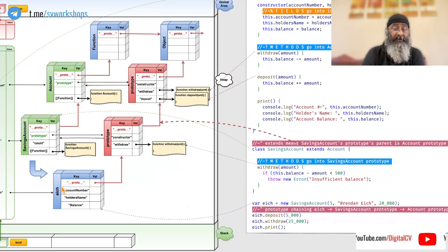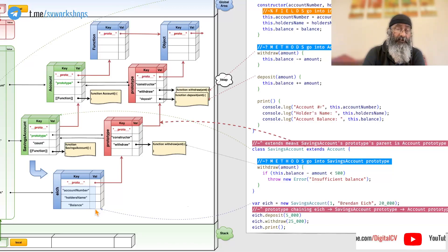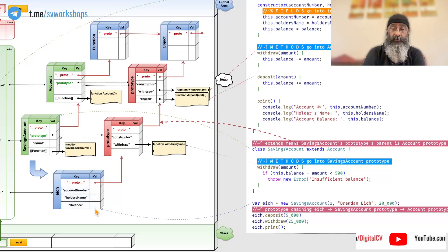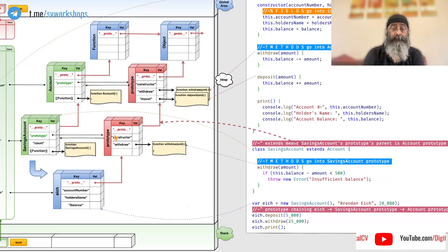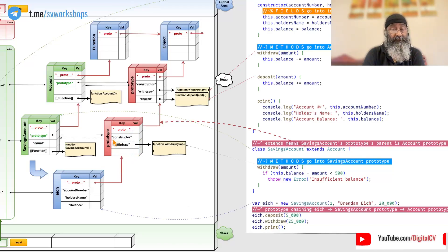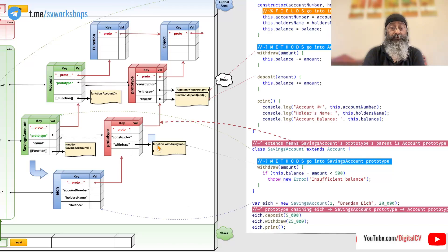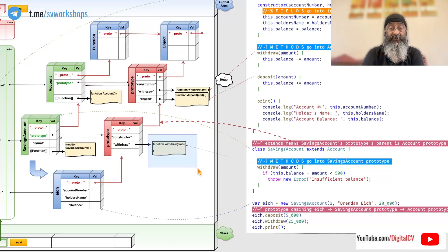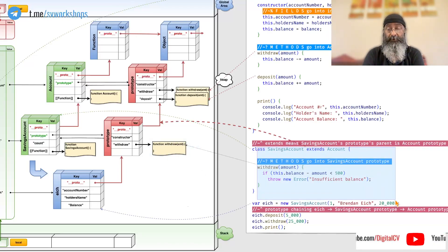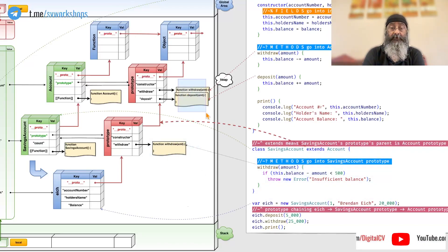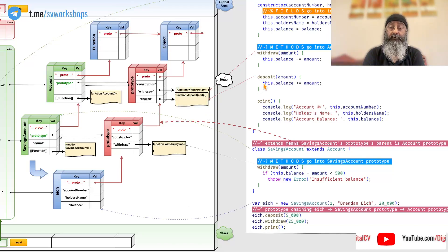So, if we say Ike dot withdraw, it looks it up here. Not found. Go here. Finds it and therefore executes this one which is here and not this one which is here.